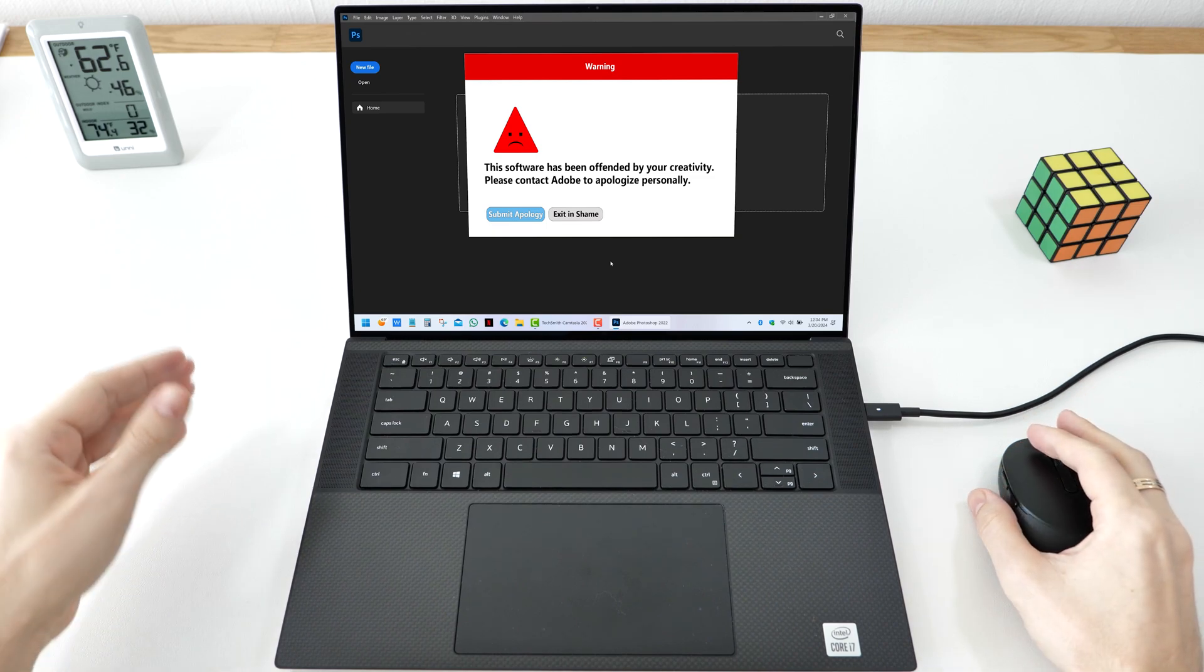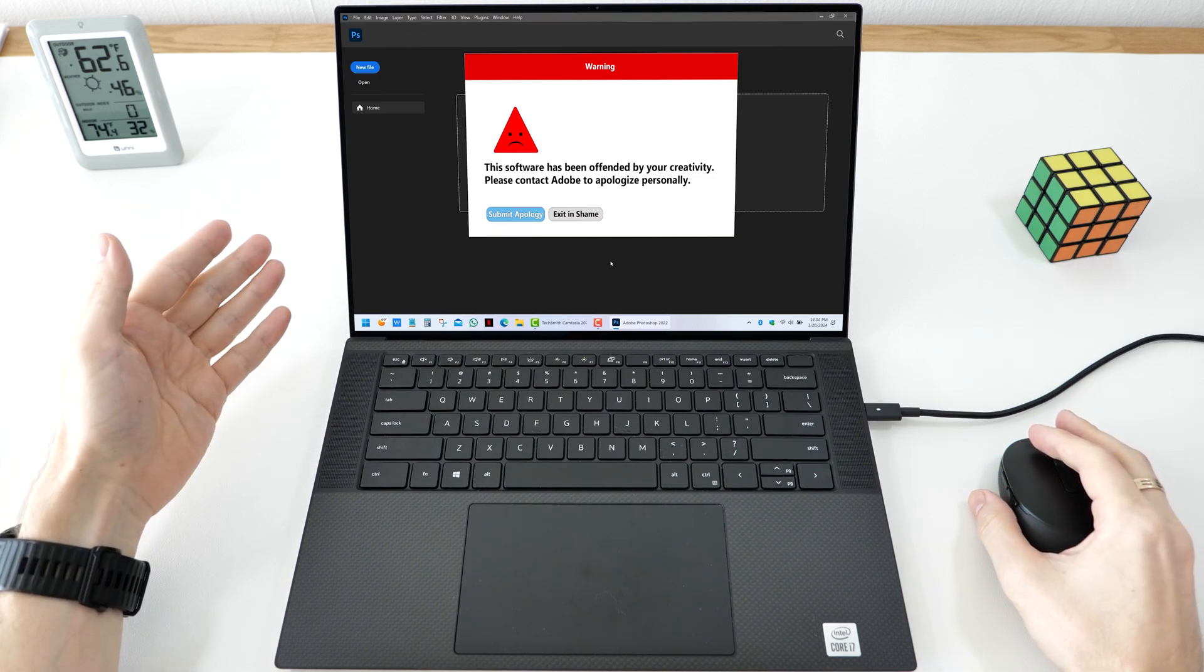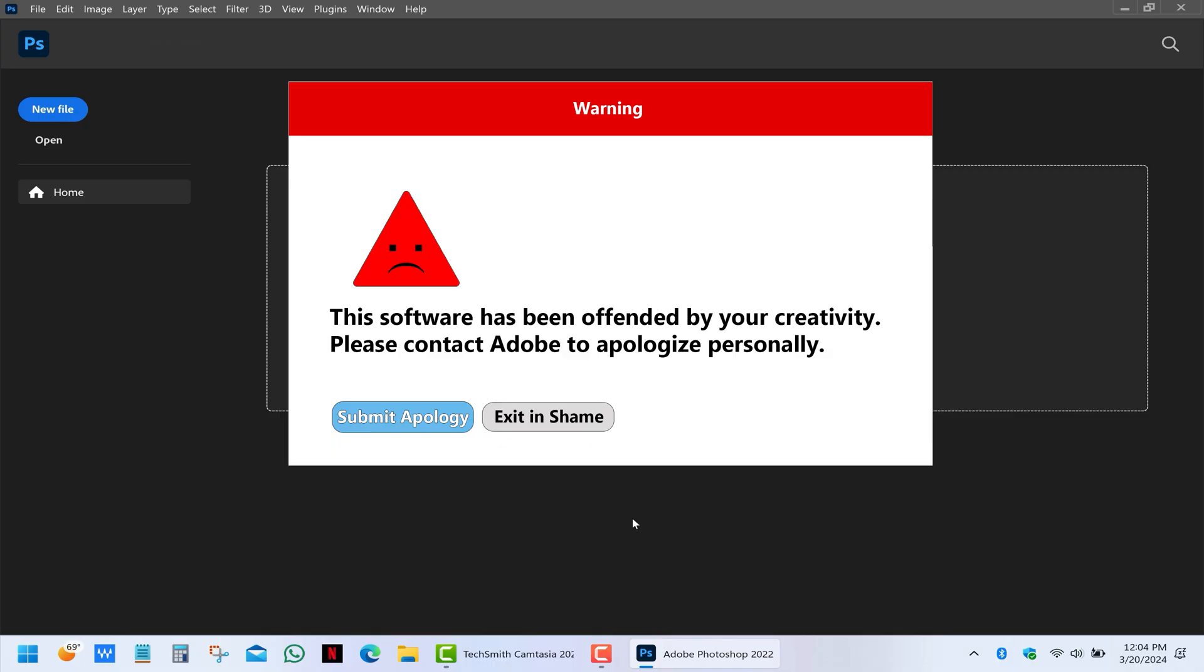Hey folks, if you're getting these annoying pop-ups in Adobe apps like Photoshop, Premiere, Acrobat and so on, this guide will show you how to stop them using Windows Firewall.